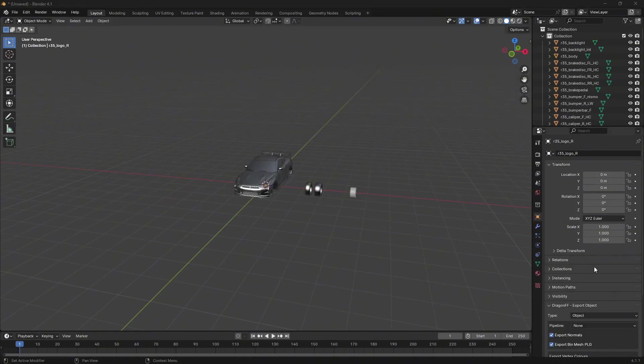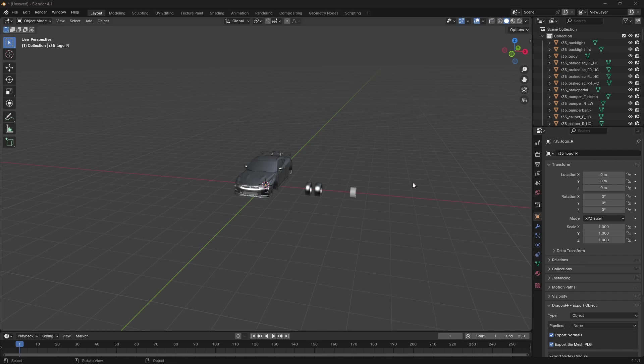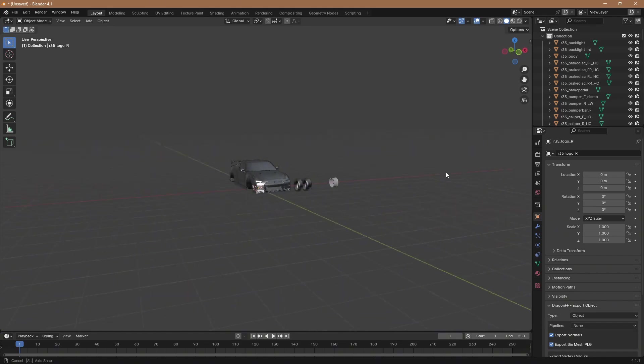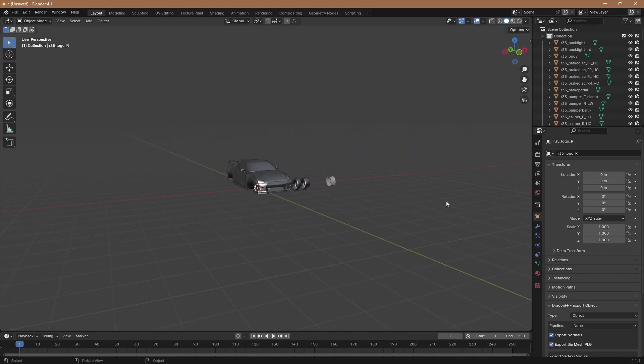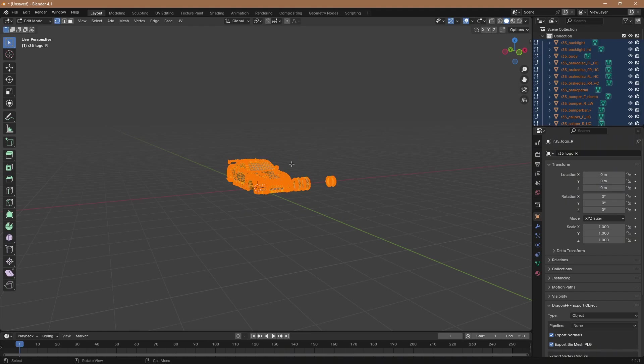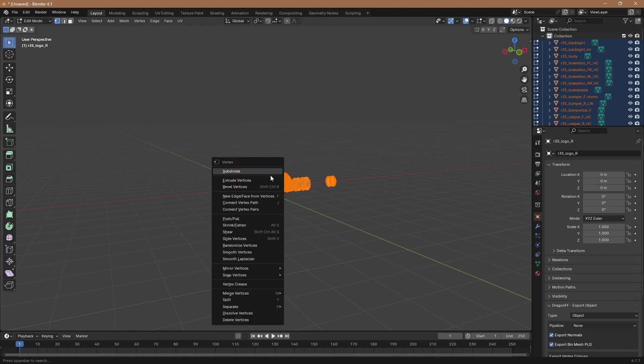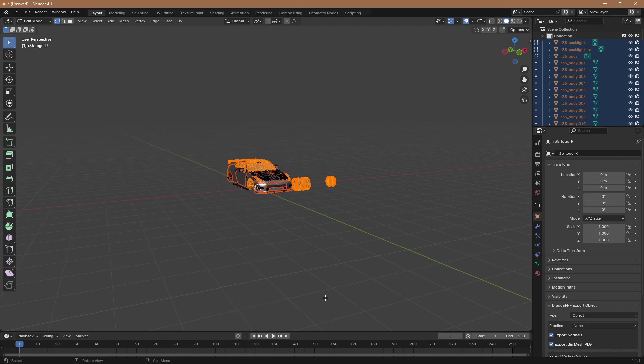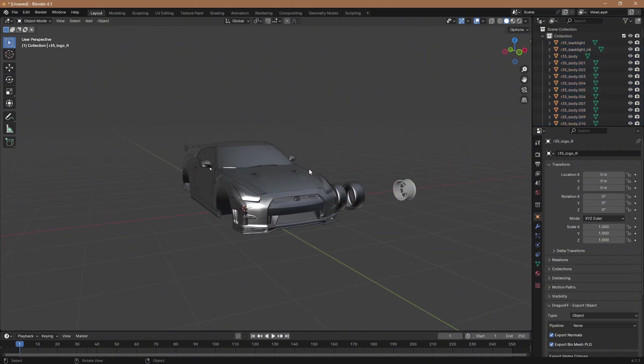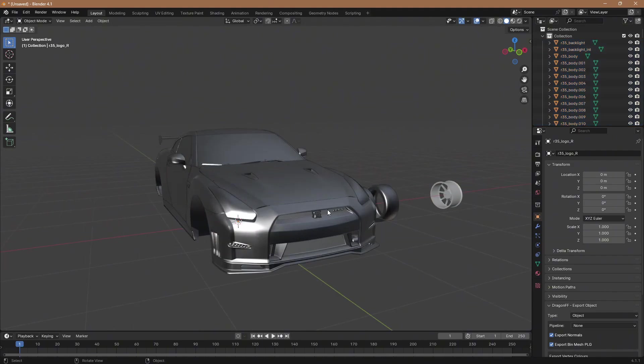Alright so now that we have everything to how we want it to be, everything is off that we don't want it to be there, you're going to want to press A, tab, A again, then right click, separate by material.